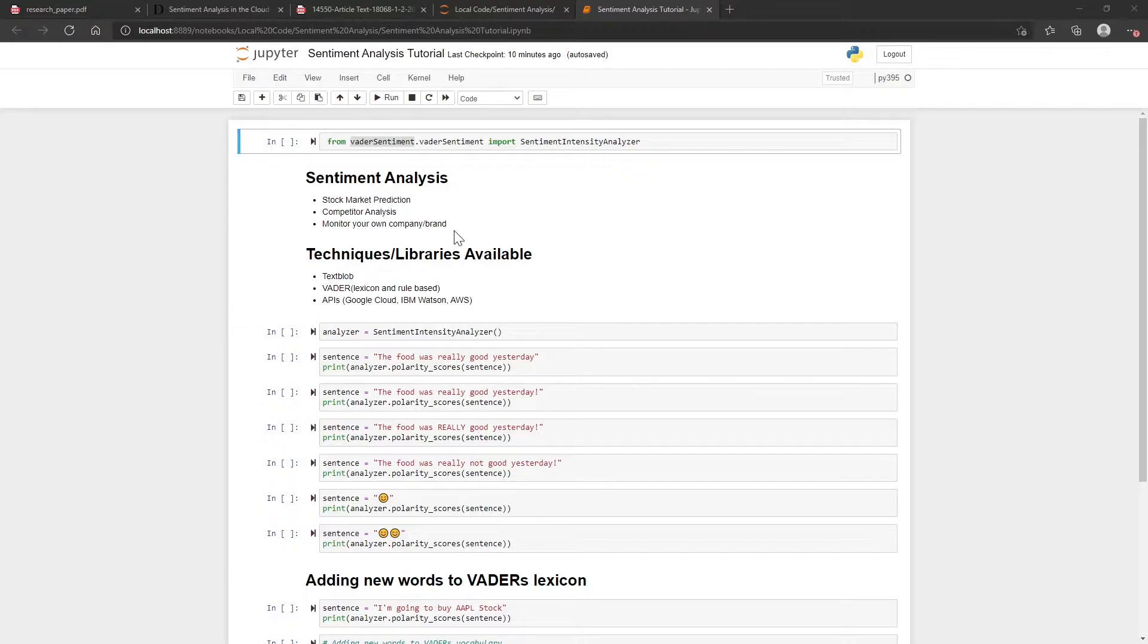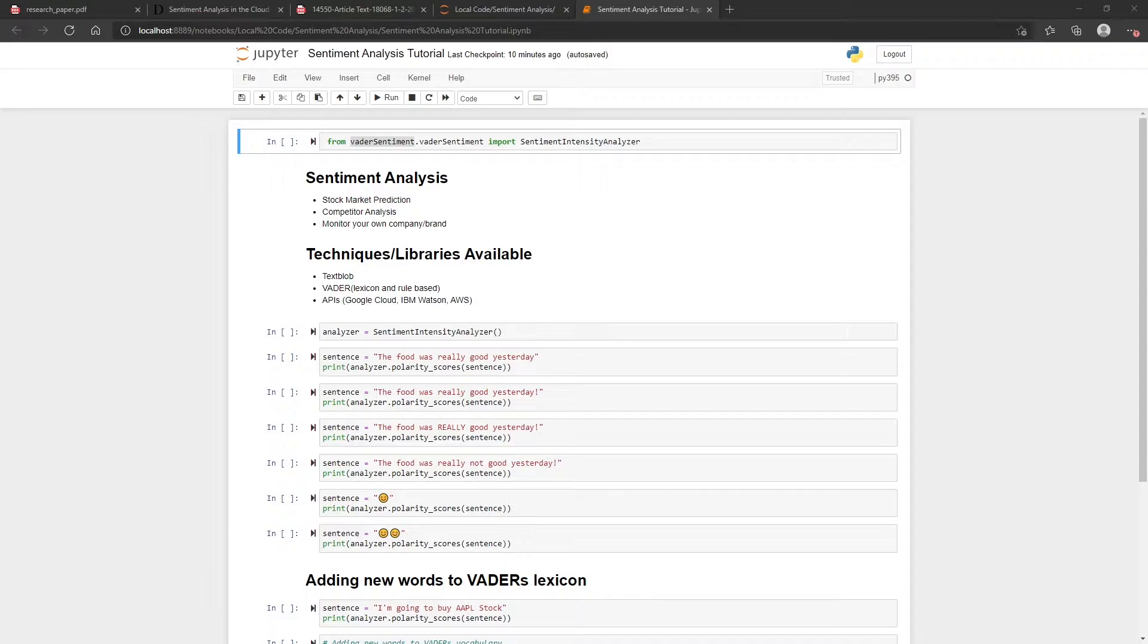In terms of which techniques to use, there's two pretty popular libraries. I'm sure there's a few others, but the two popular ones are TextBlob and VADER. I'm going to show you in a moment why I think VADER is probably the best one for tweets. Then there's also APIs available by some of the cloud companies, so like Google Cloud and IBM and AWS each have their own APIs that you can pay for.